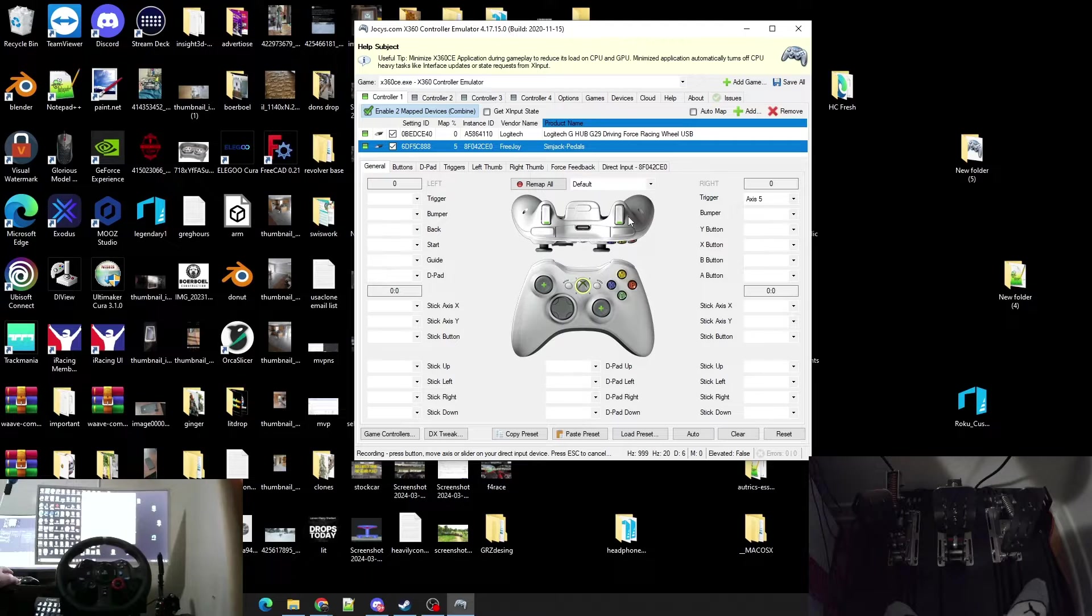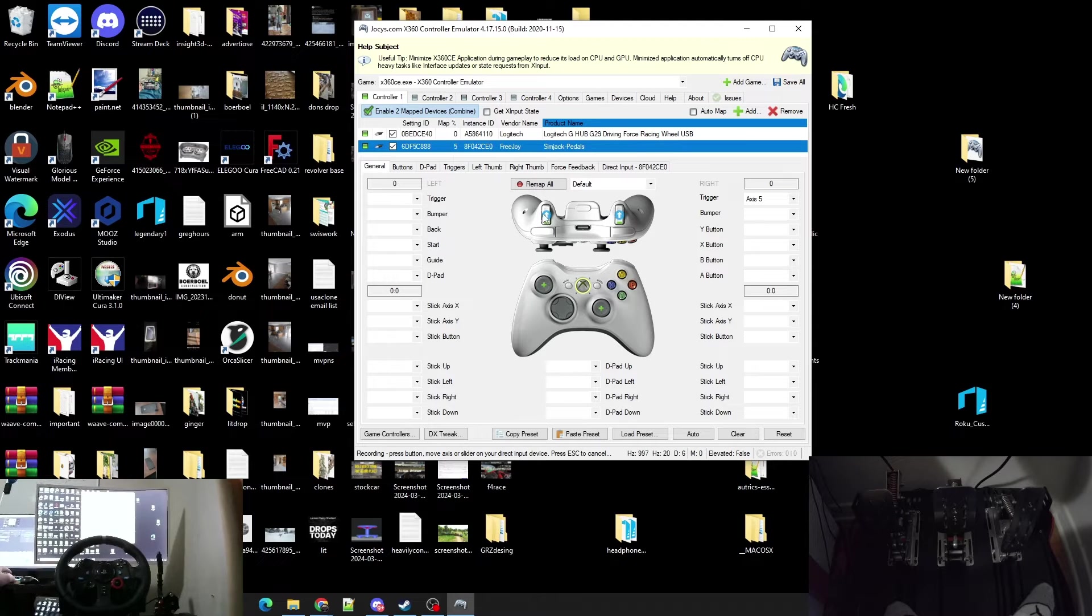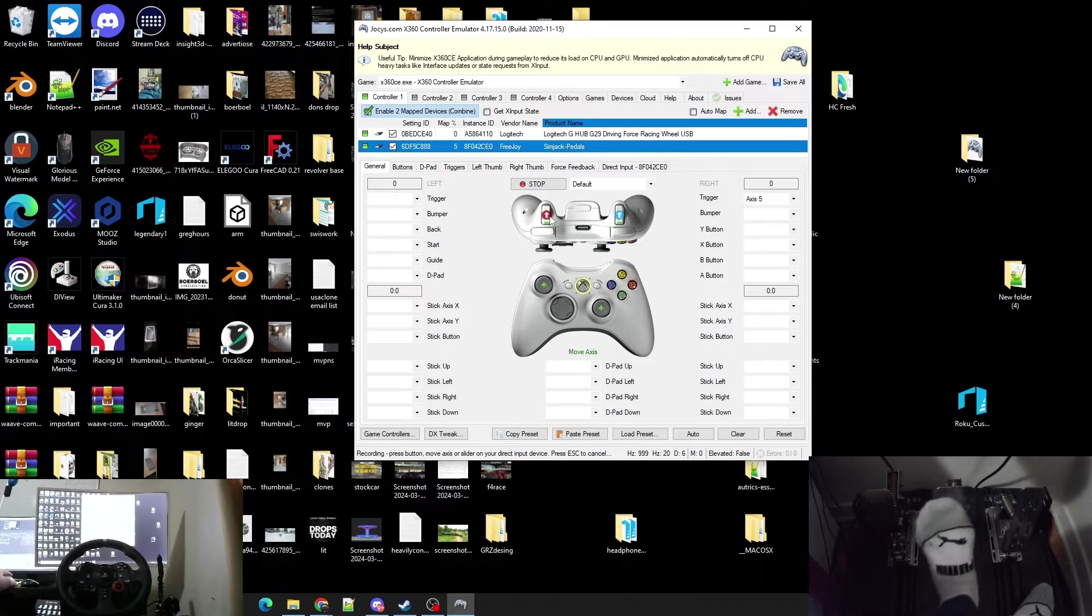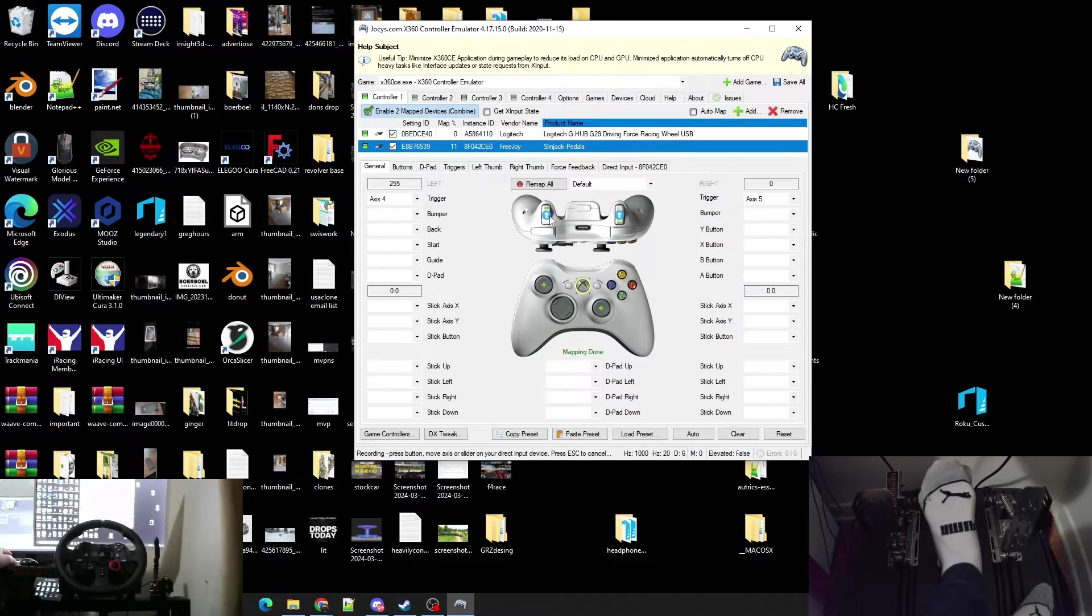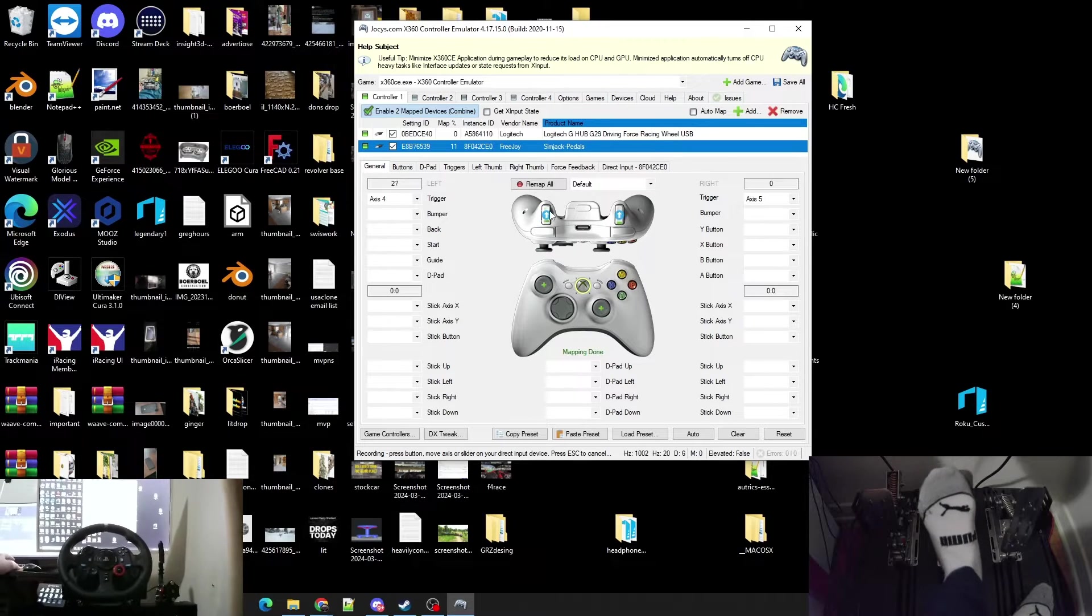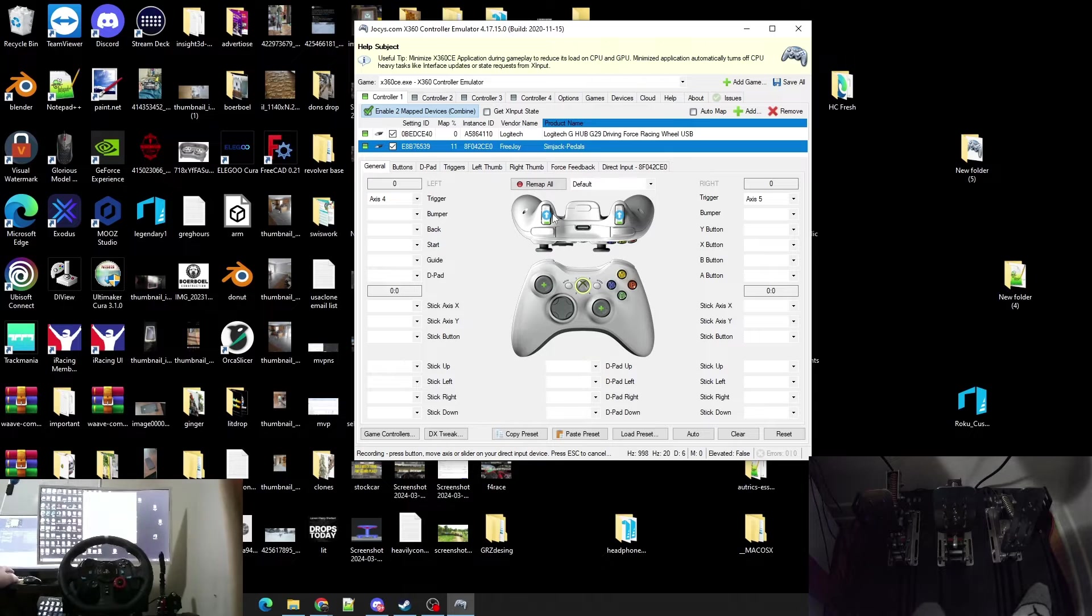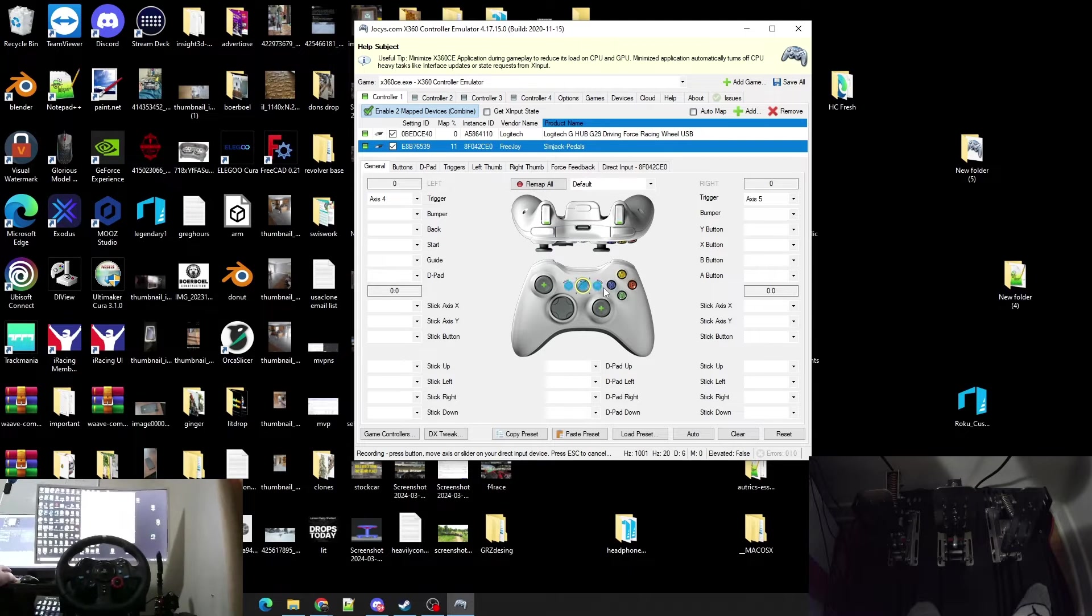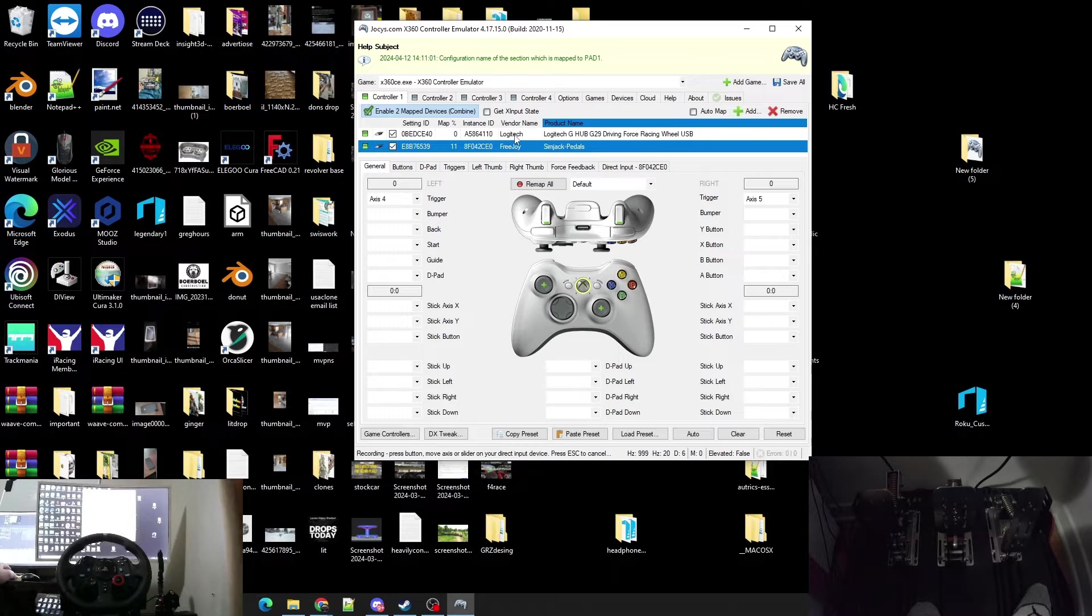The second one over here is the brake. You're going to want to click that and hit your brake. So now you have mapped your throttle and brake.